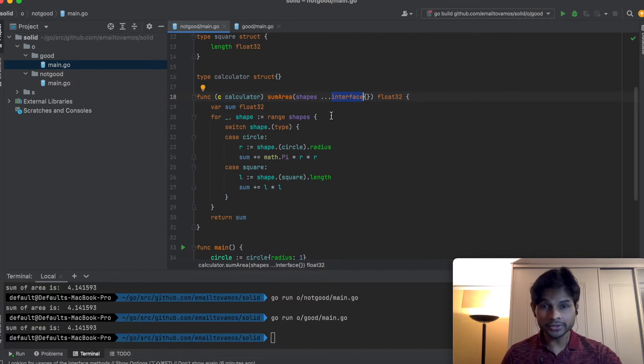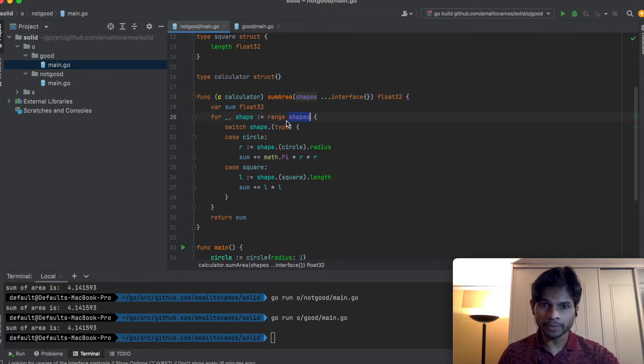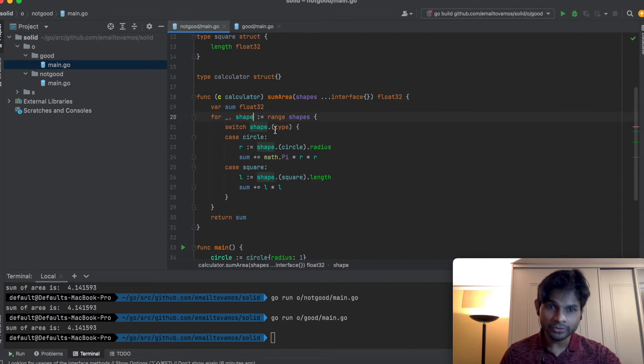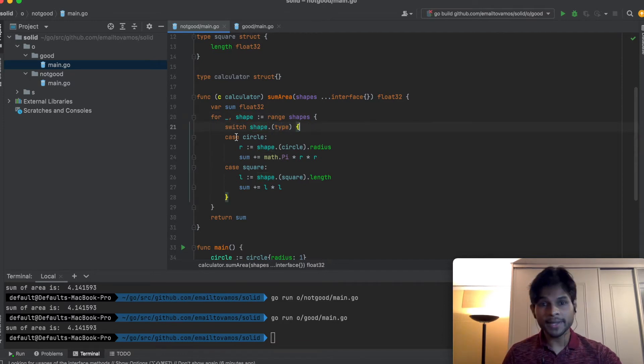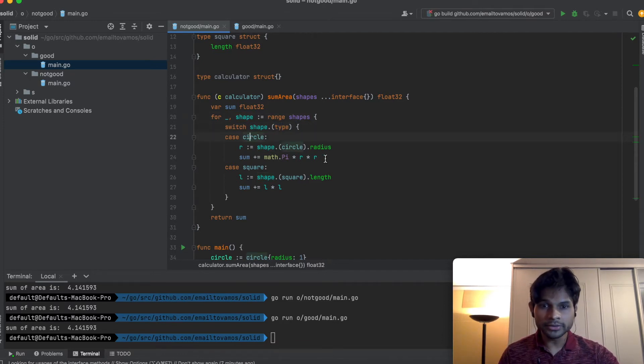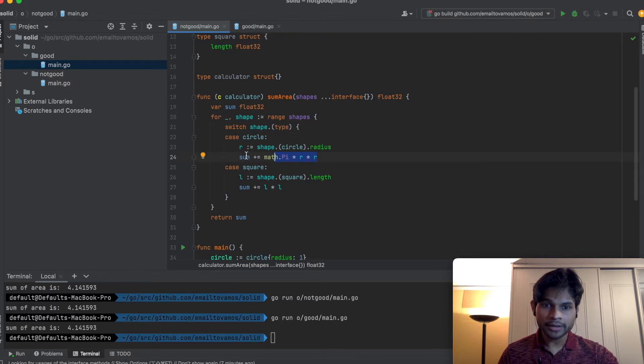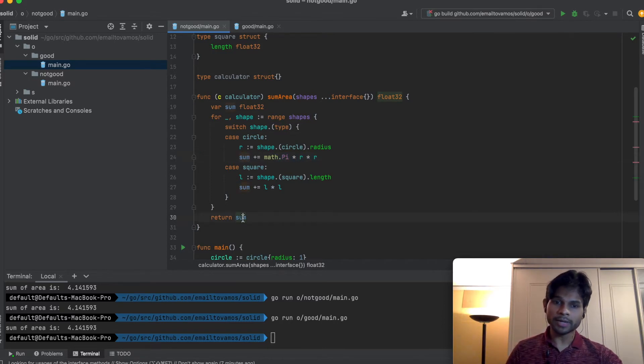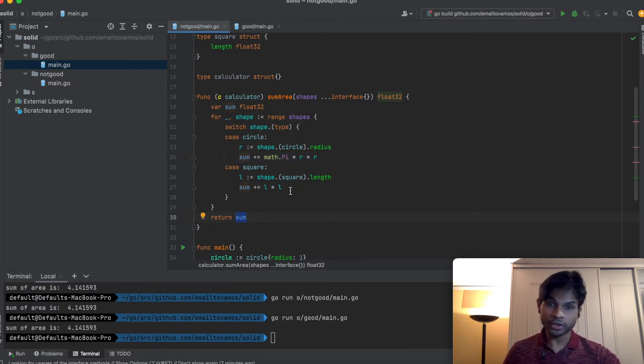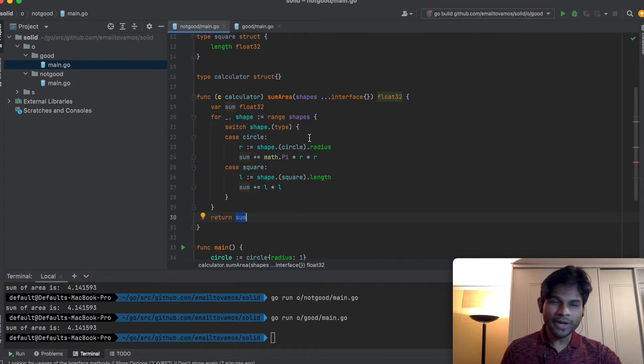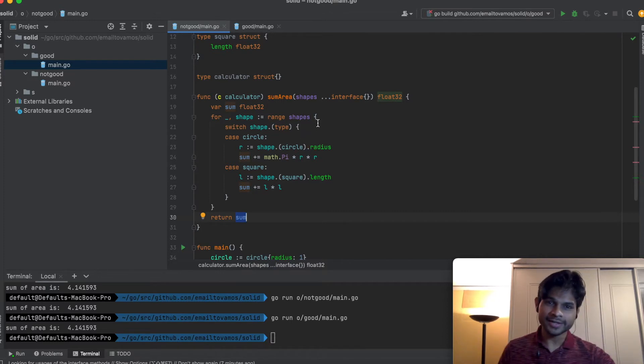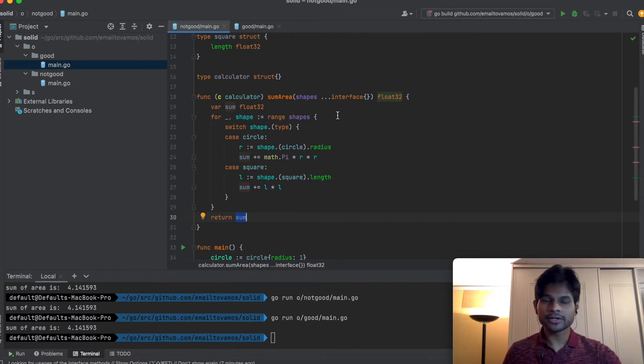What it does is that it goes through all of them, and for each of them it checks its type. Based on the type it calculates the area, keeps on adding it up, and eventually returns it. That's all it does.